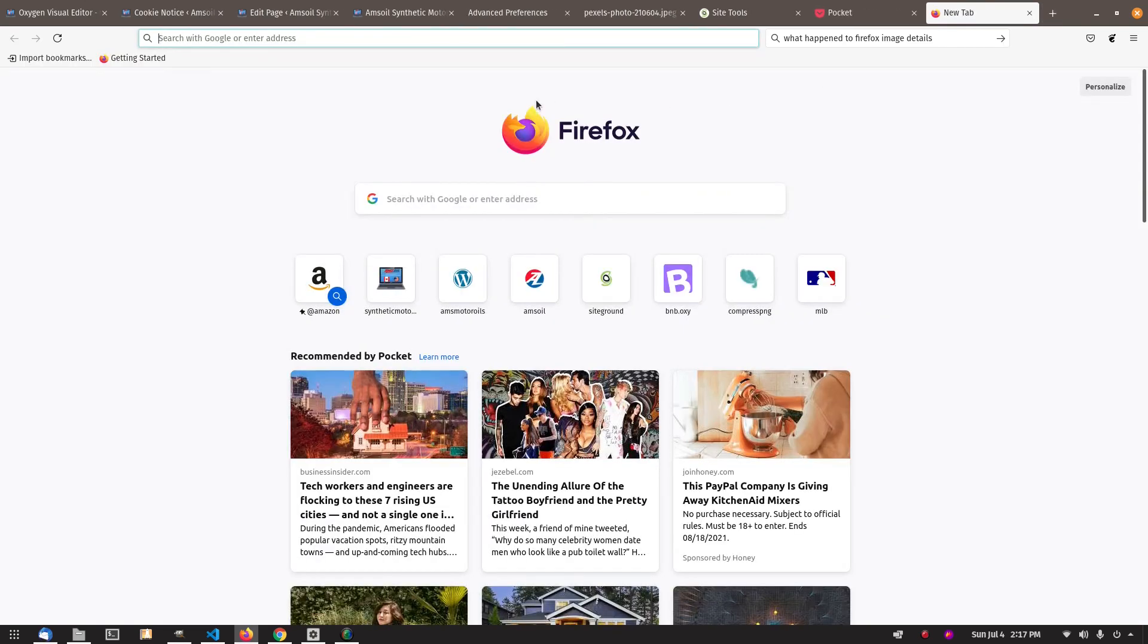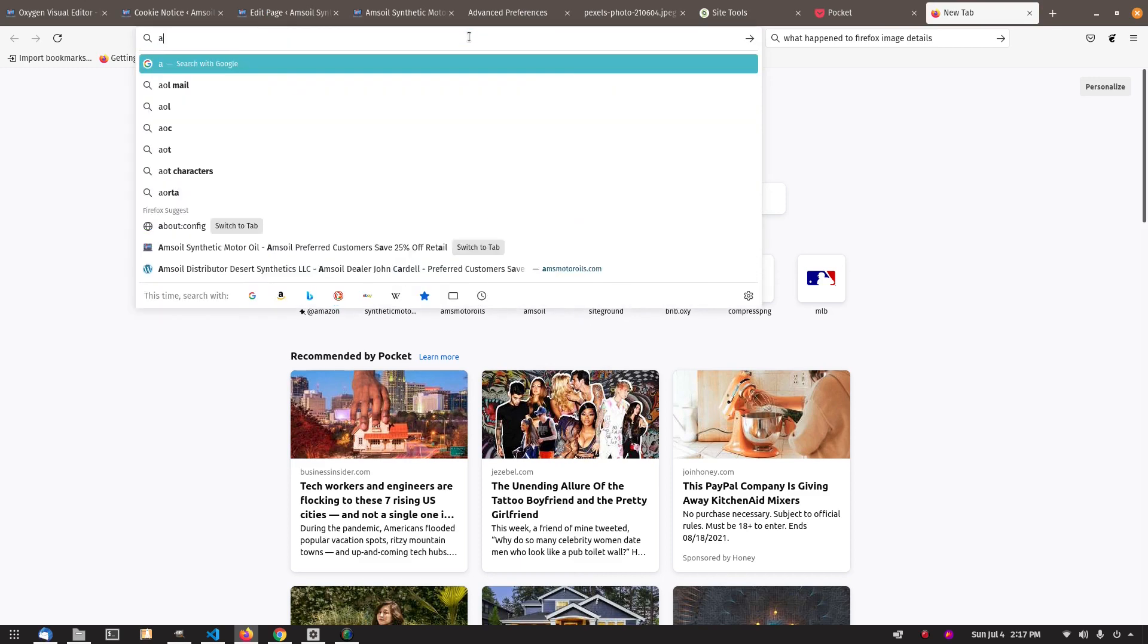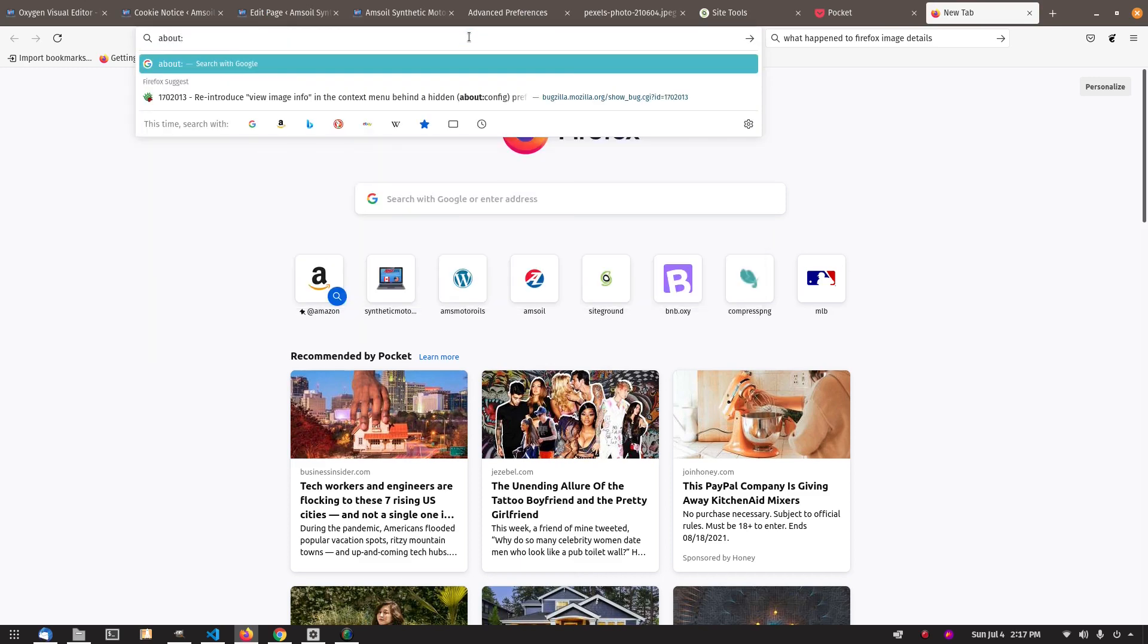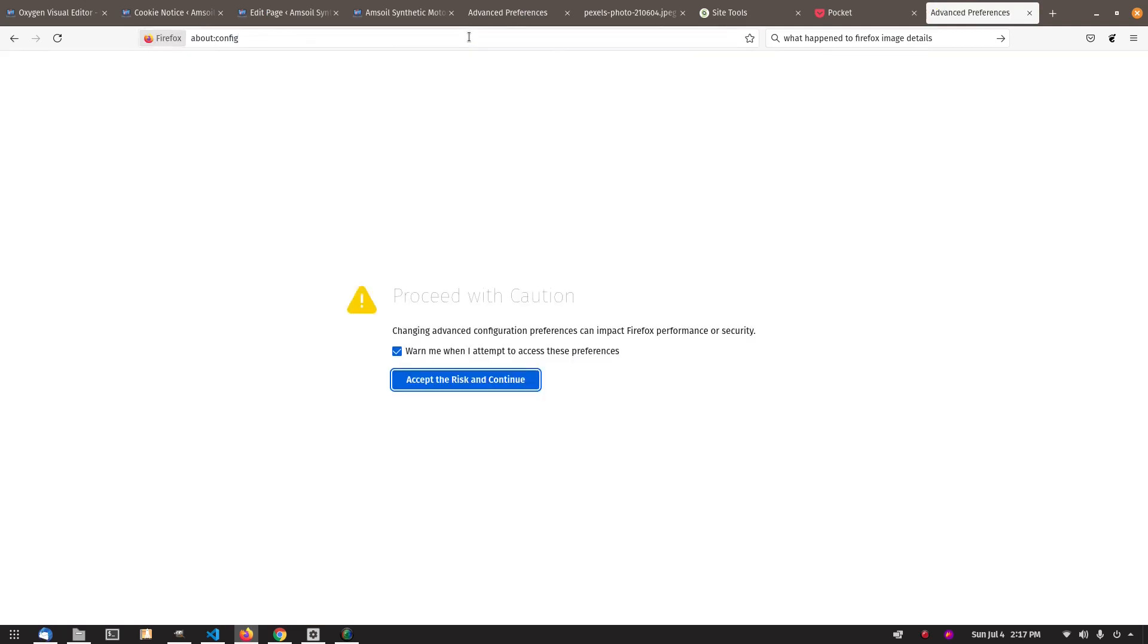So all you have to do is go to about:config and hit enter.